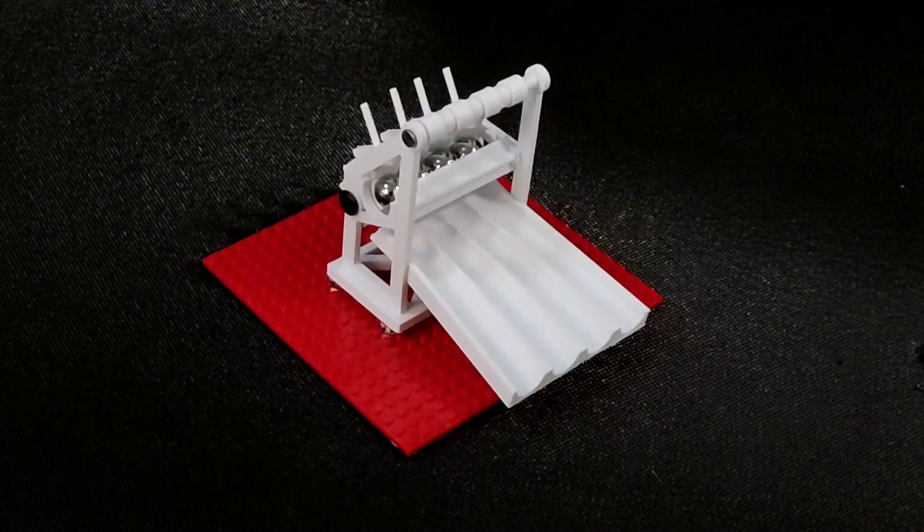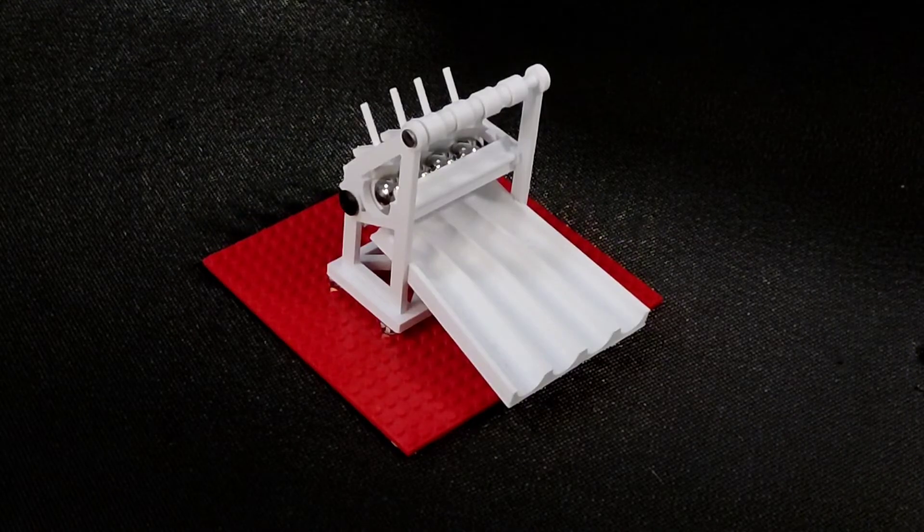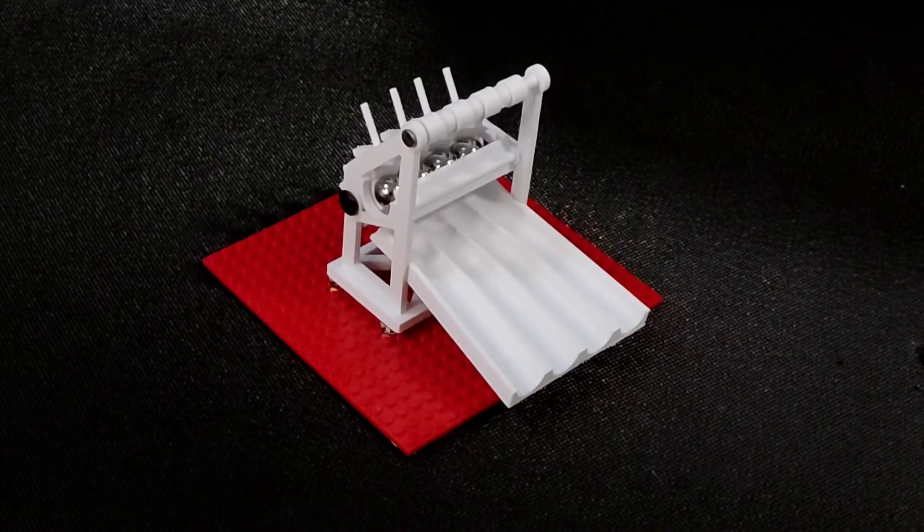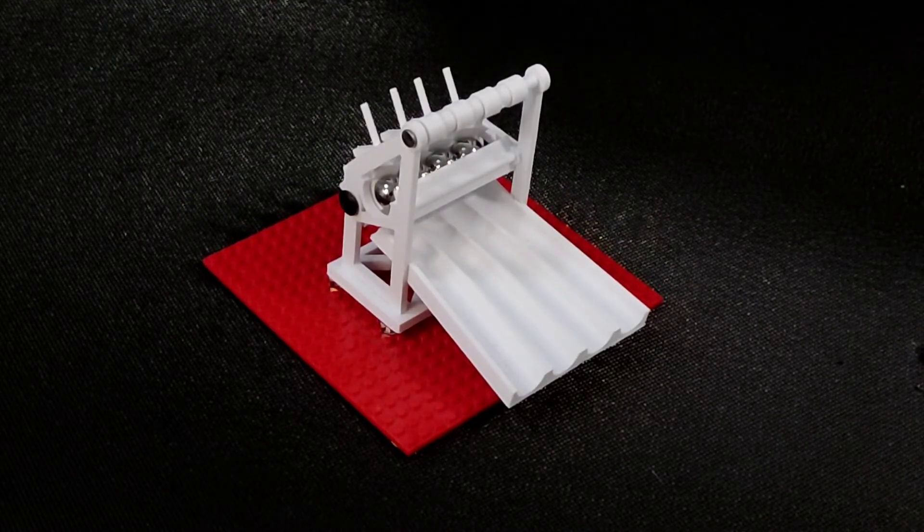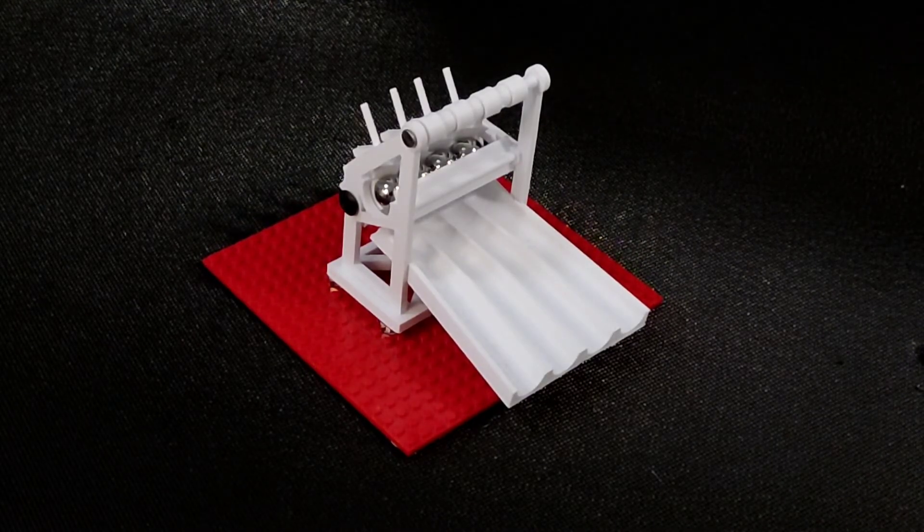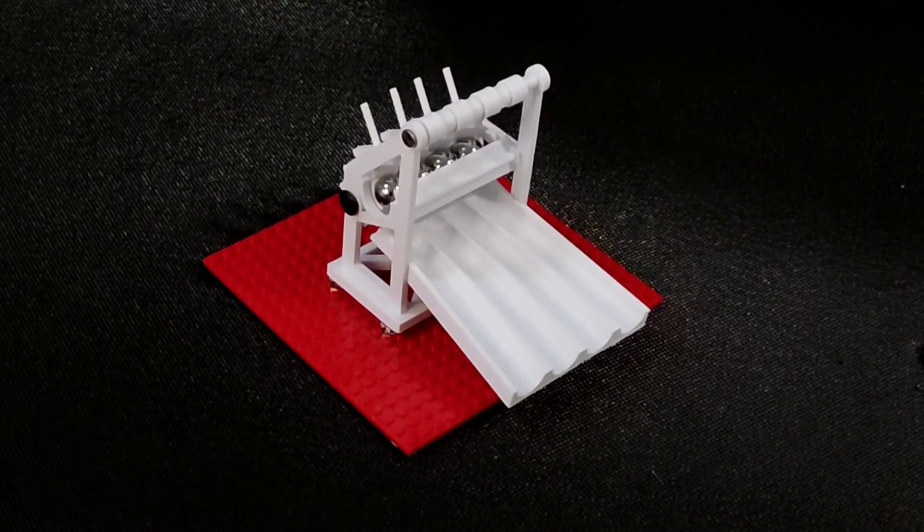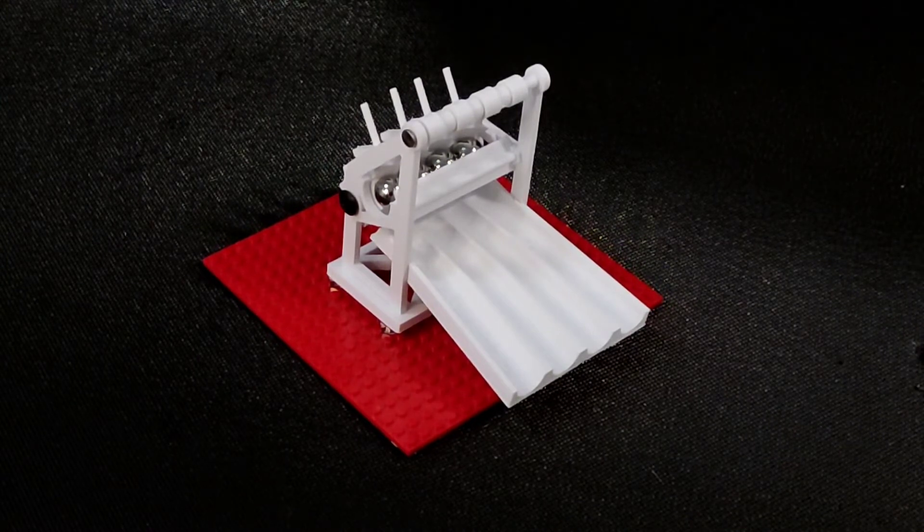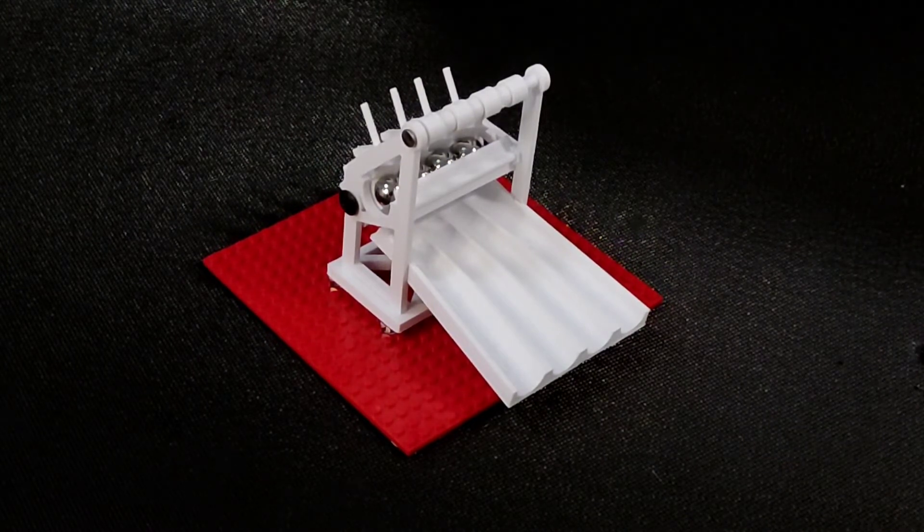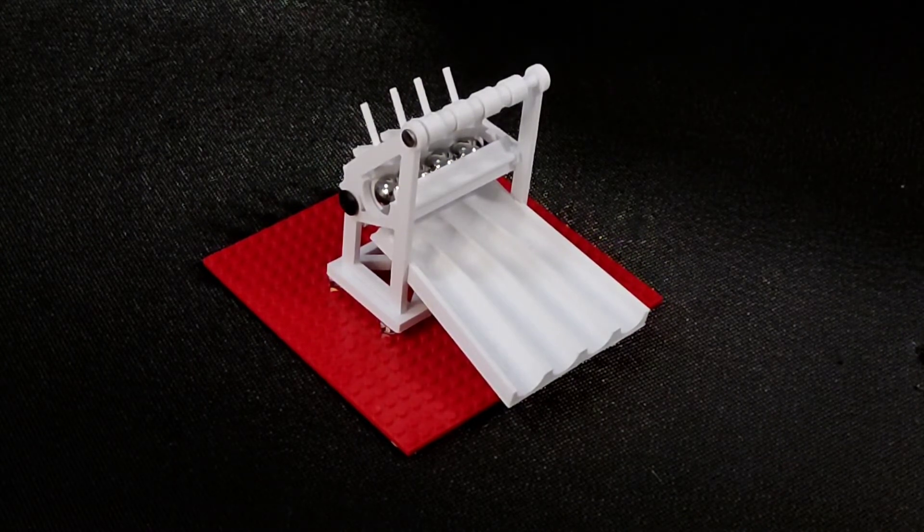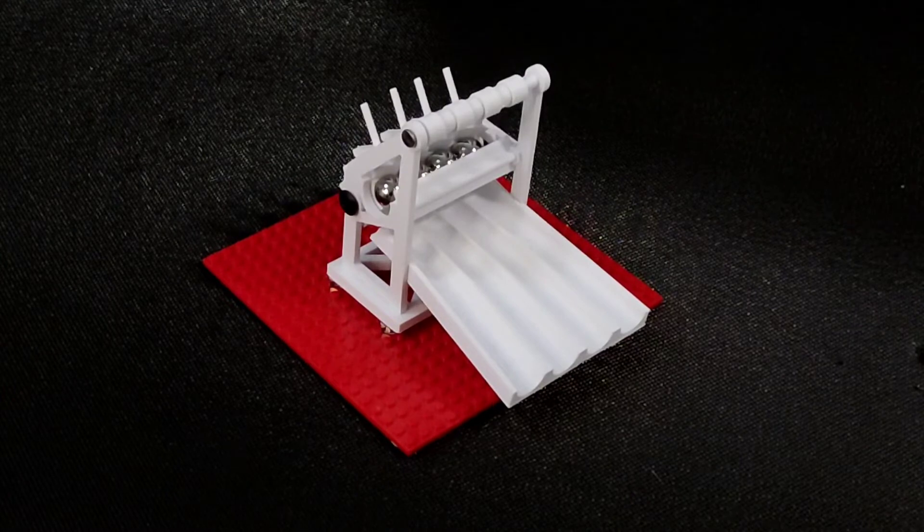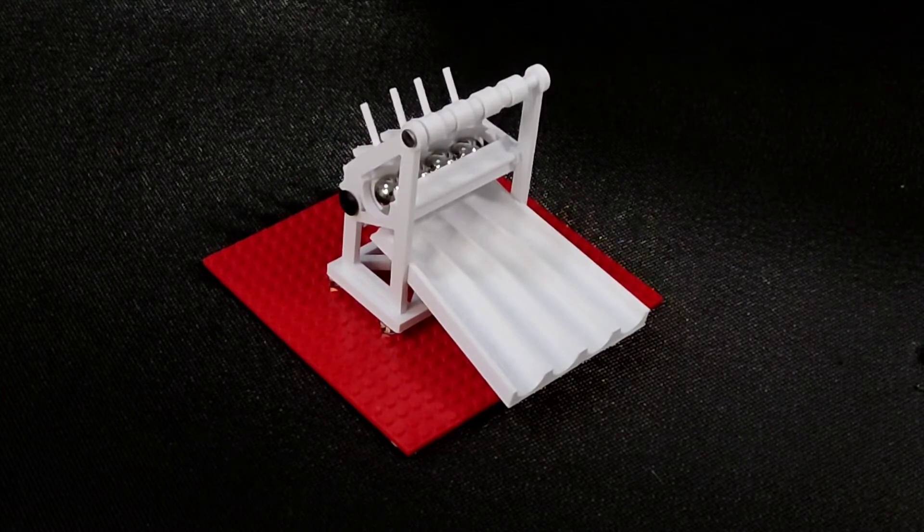And therefore the marbles have more leverage, which in theory should reduce the amount of pressure required to push that gate open. The only way to test it though is exactly as we did before, so let's line them up.